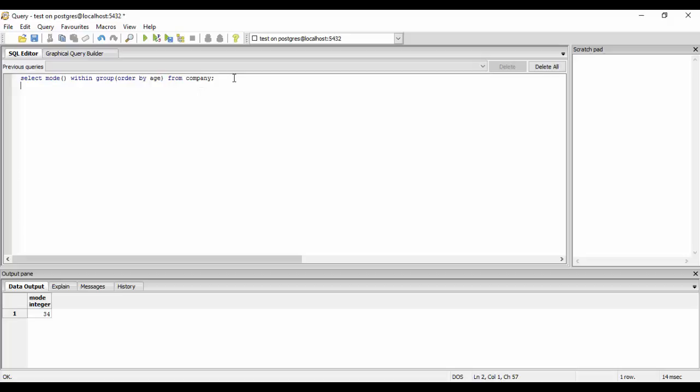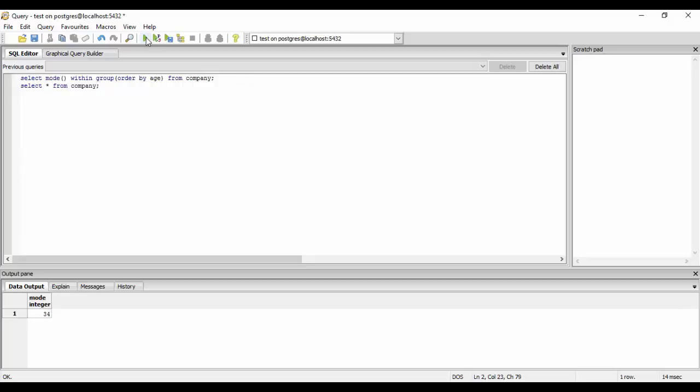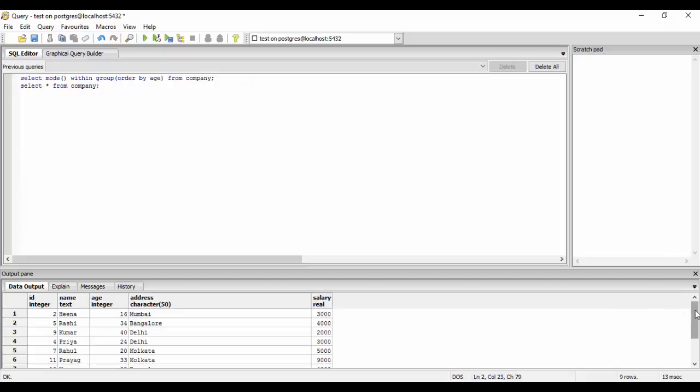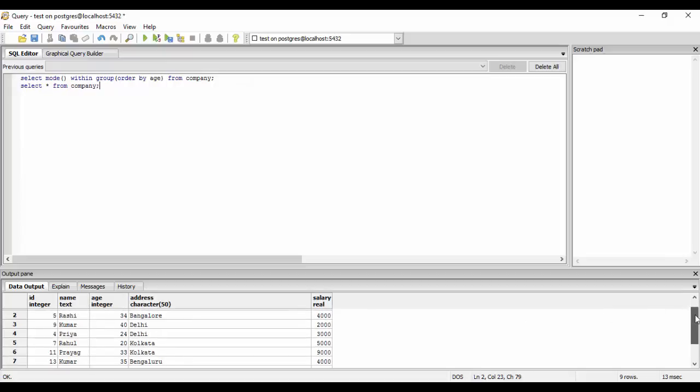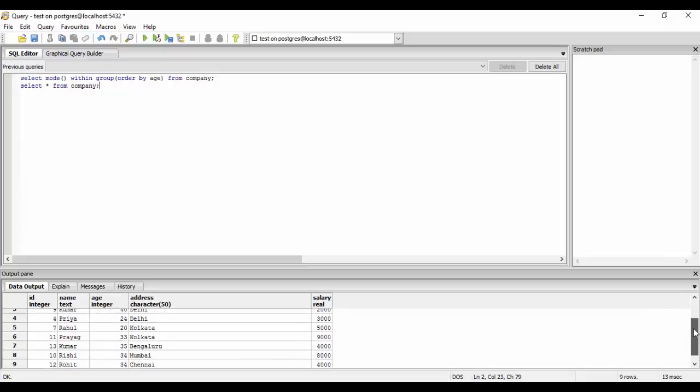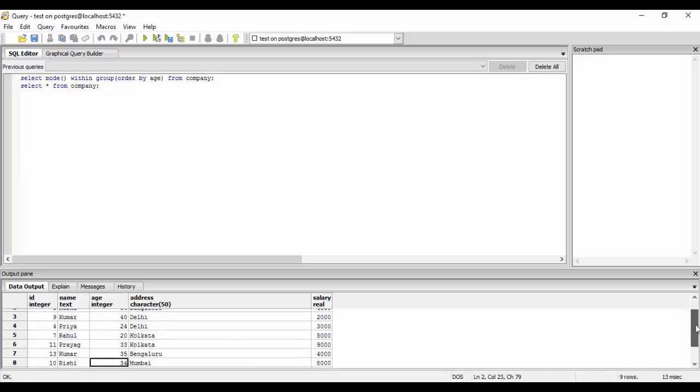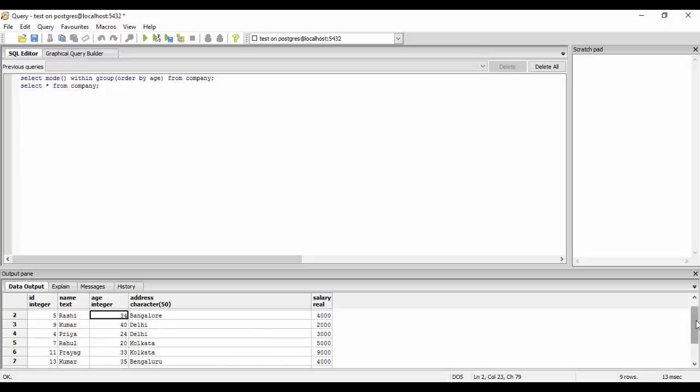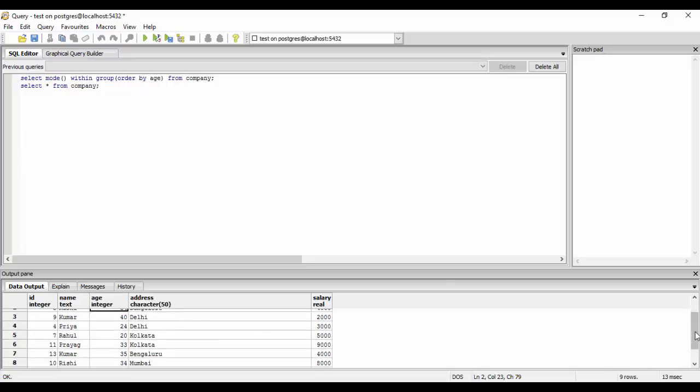So you could just check it out, that is SELECT * FROM company. And you see that 34, one, two, and three. Yeah, so 34 is repeating three times, so that is why the mode is 34 for the attribute age.